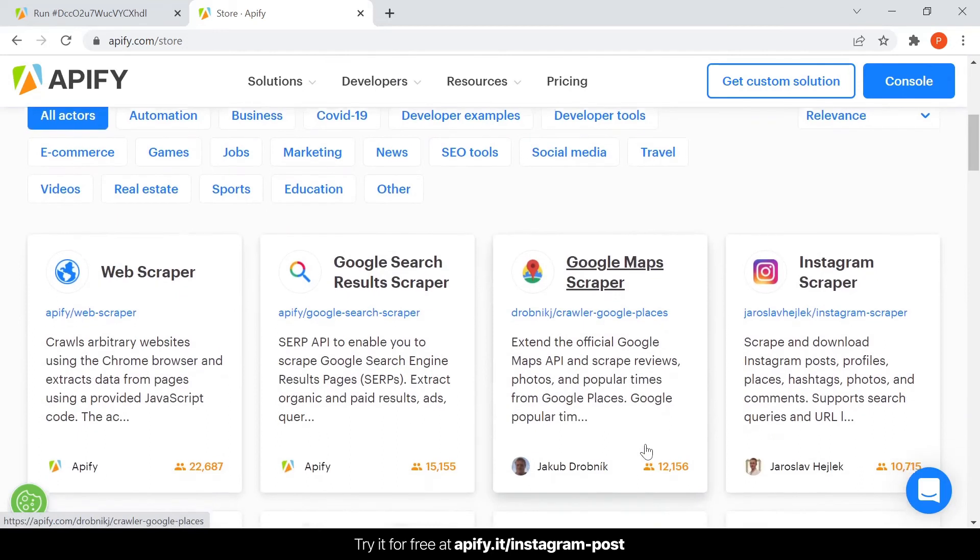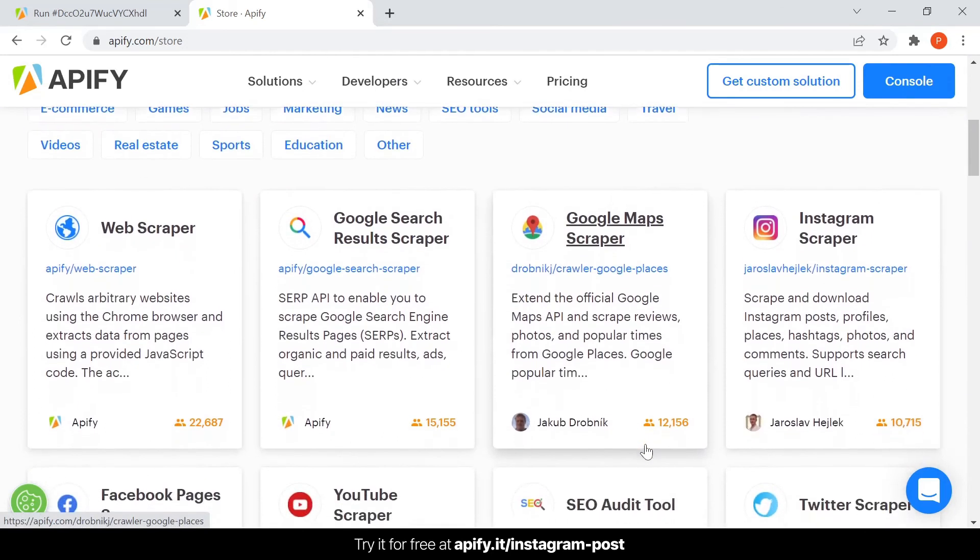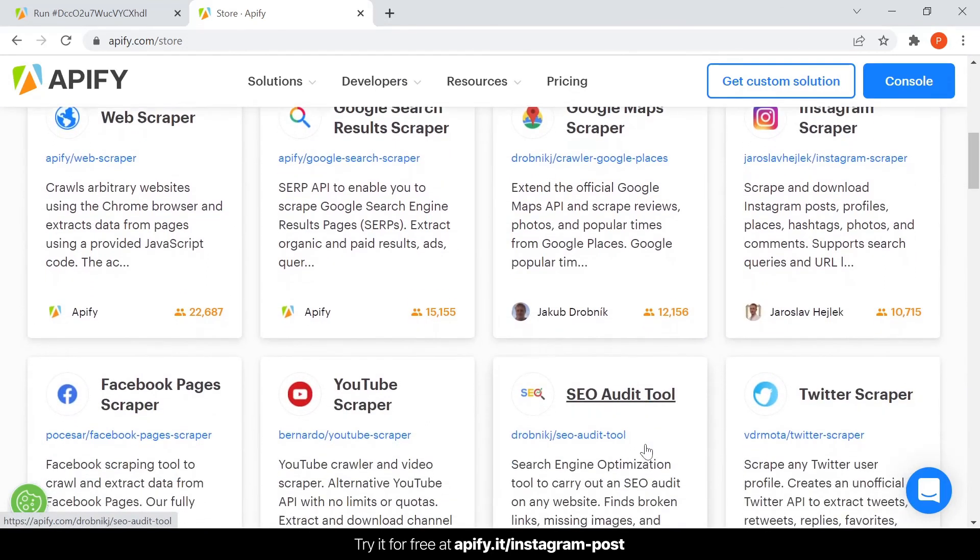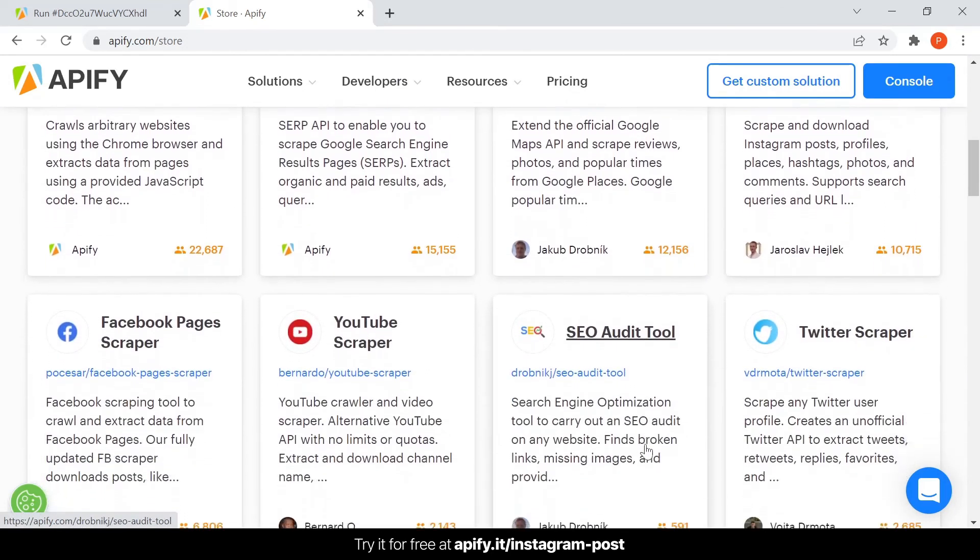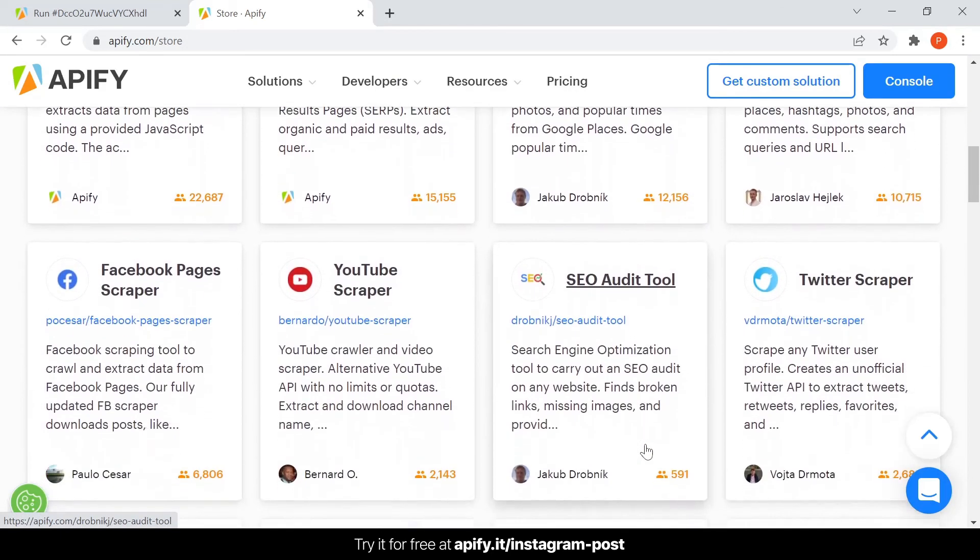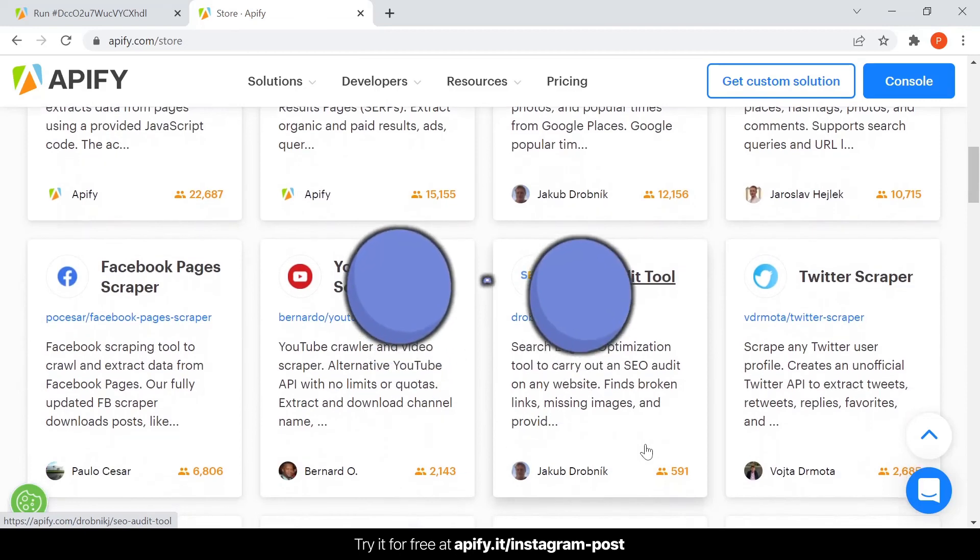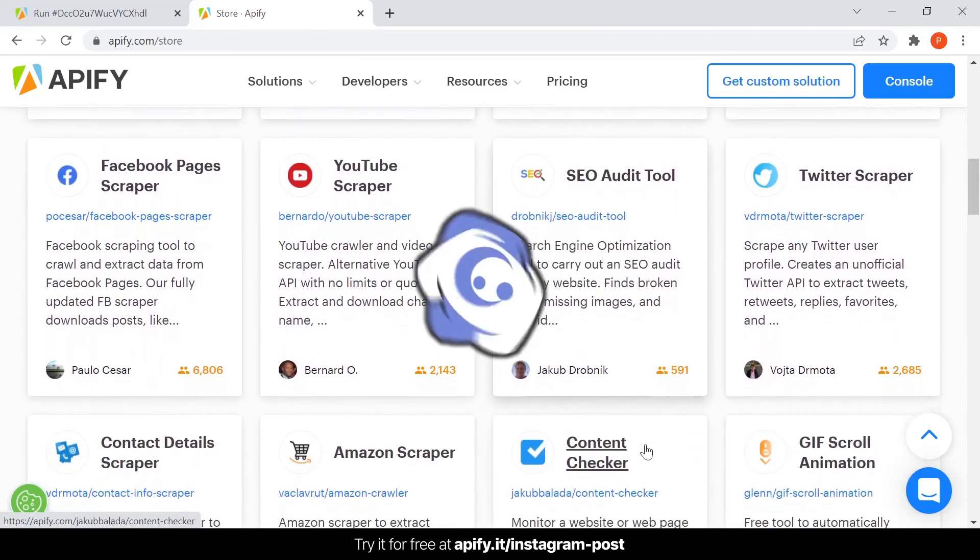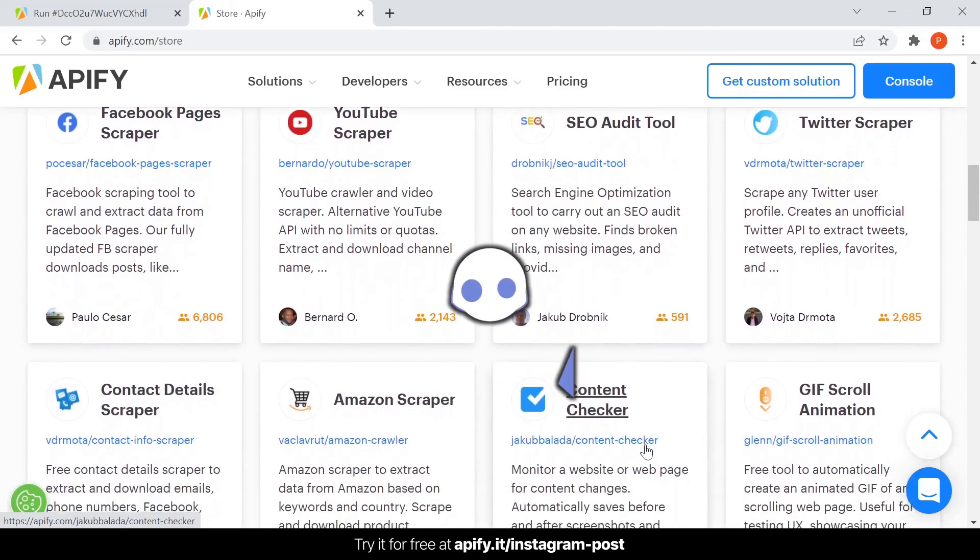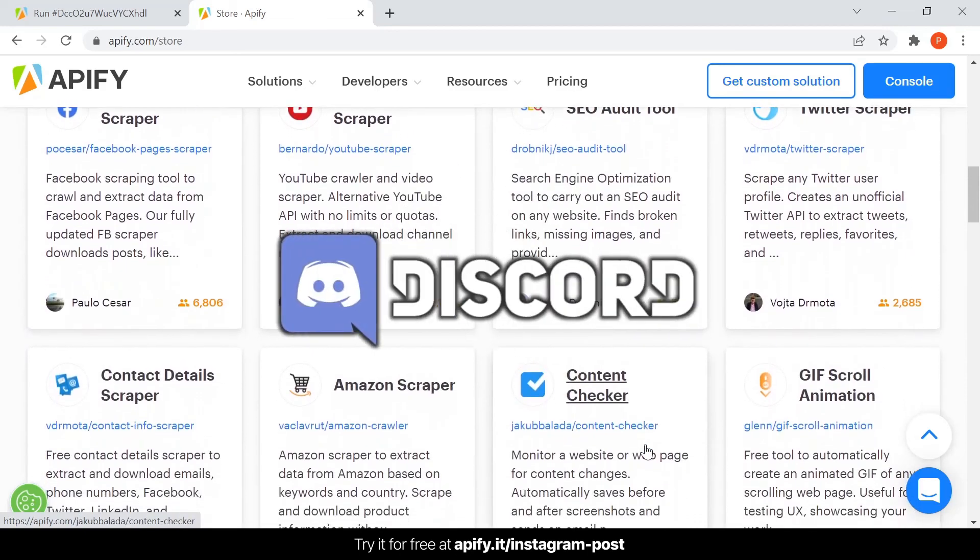Also, if you are interested in joining a community of like-minded web scraping and automation enthusiasts, feel free to join our Discord channel, link in the description.